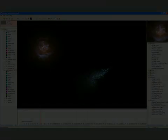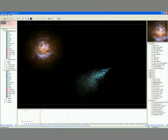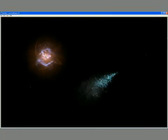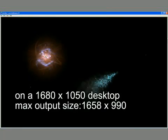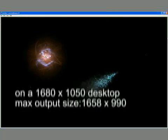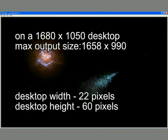For instance, here's SE on my 1680x1050 display. The largest size I can render with SE at this resolution is about 1658x990. That's the desktop width minus 22 pixels, and the desktop height minus 60.